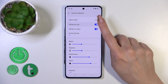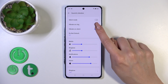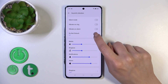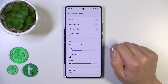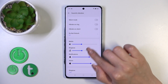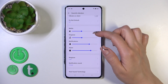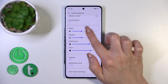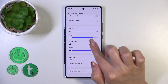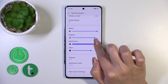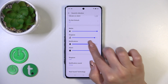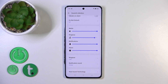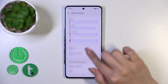Here we also have the vibration on ring and on silent mode switchers. We could activate and turn off the Do Not Disturb mode, and change media, ring, notification, and alarm volumes by sliding the dots on each of the volume panels to the left or to the right.